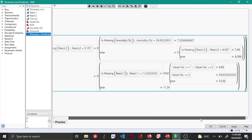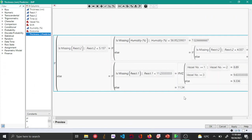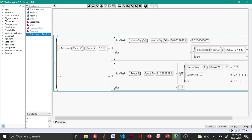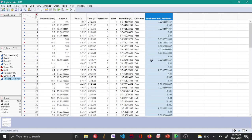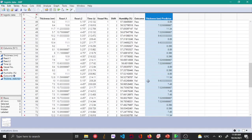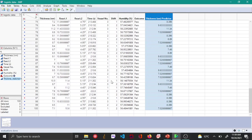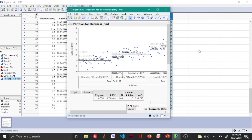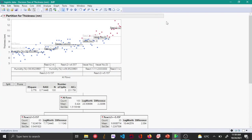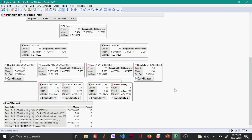This is an if-else statement. Now if you input new set of values for react through humidity, a new thickness value will be predicted based on this formula. This is how you can use a regression tree once it has been created.